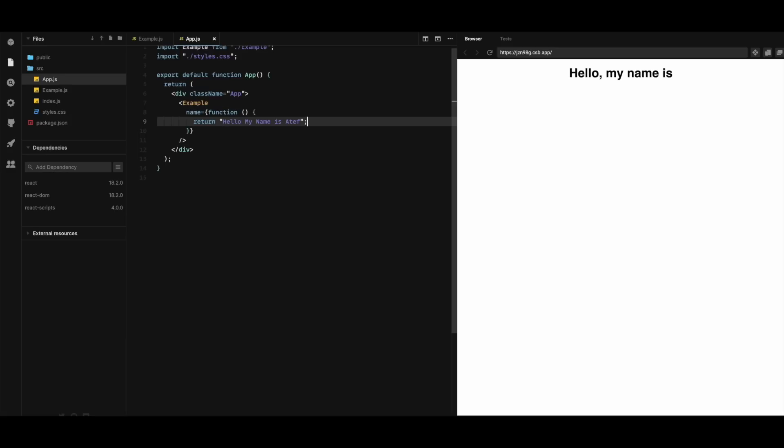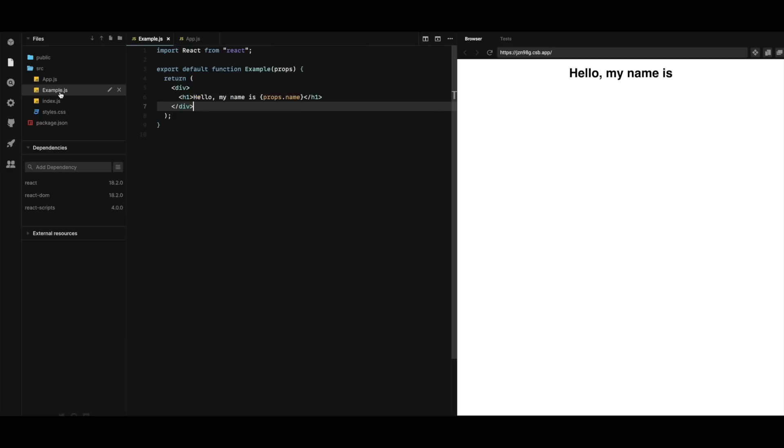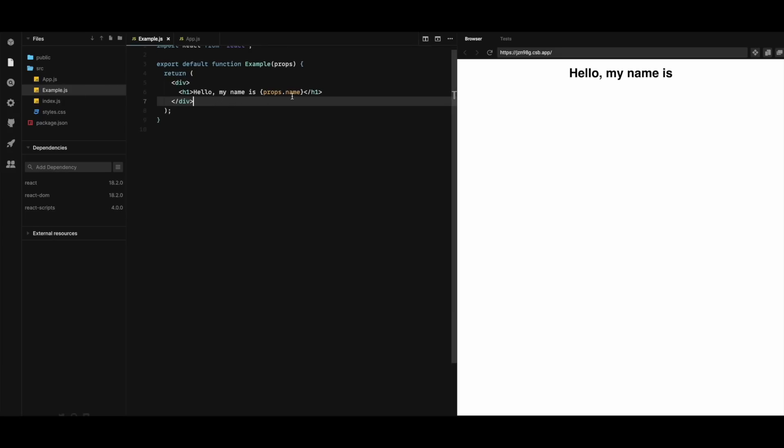And then in the example component we have to update the code in order to call the function as follows. So here I'm gonna add here the following. And by saving I can see the output is changed.